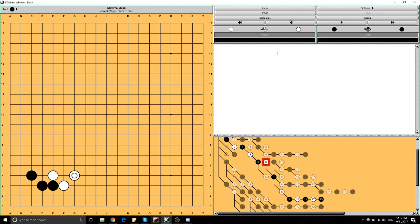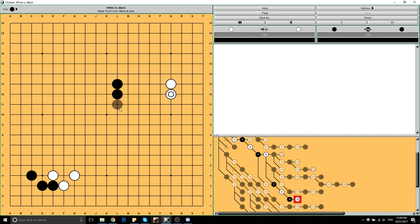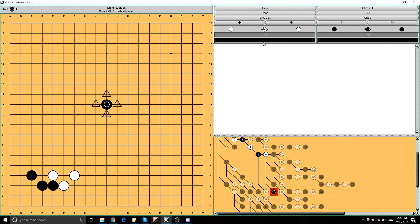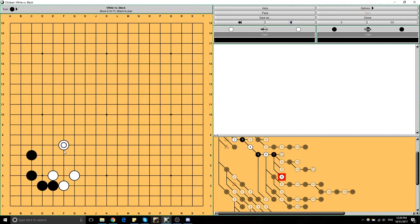That's a key point—the difference between shape and space. Between shape and space, there's this idea of liberties. A stone has four liberties, a connected group has six or eight—a liberty is any of the points directly next to the stone; if you take them all, the stone gets captured off the board. When we're making shape, part of what we're trying to do is actually limit the liberties of any stone that comes into our space.